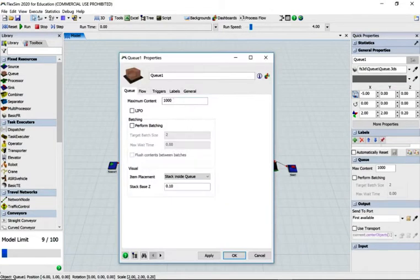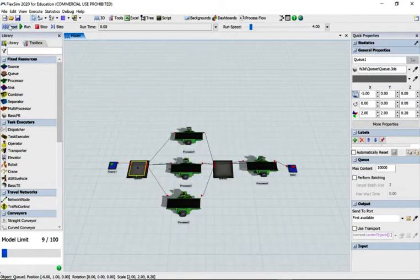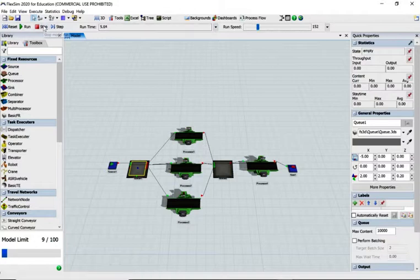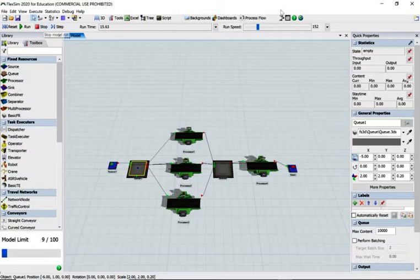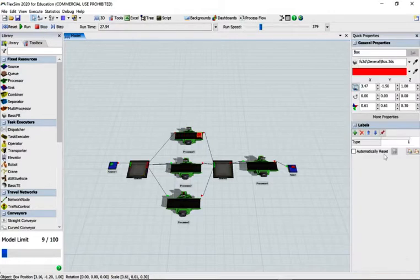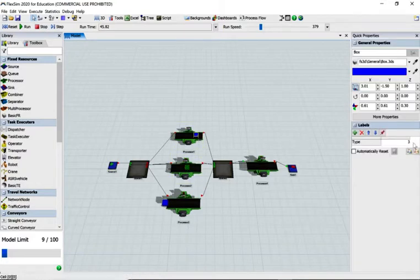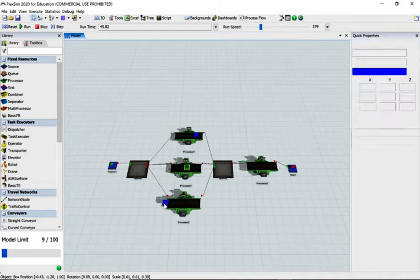Go to the queue and set a maximum content of 100. Apply and okay. Let's reset and run to see what's happening. Speeding it up a bit to get some boxes — there's a red box, and if I click on that red box it tells me it's number one. There's a blue one and green ones coming afterwards. Blue is number three and green is number two.